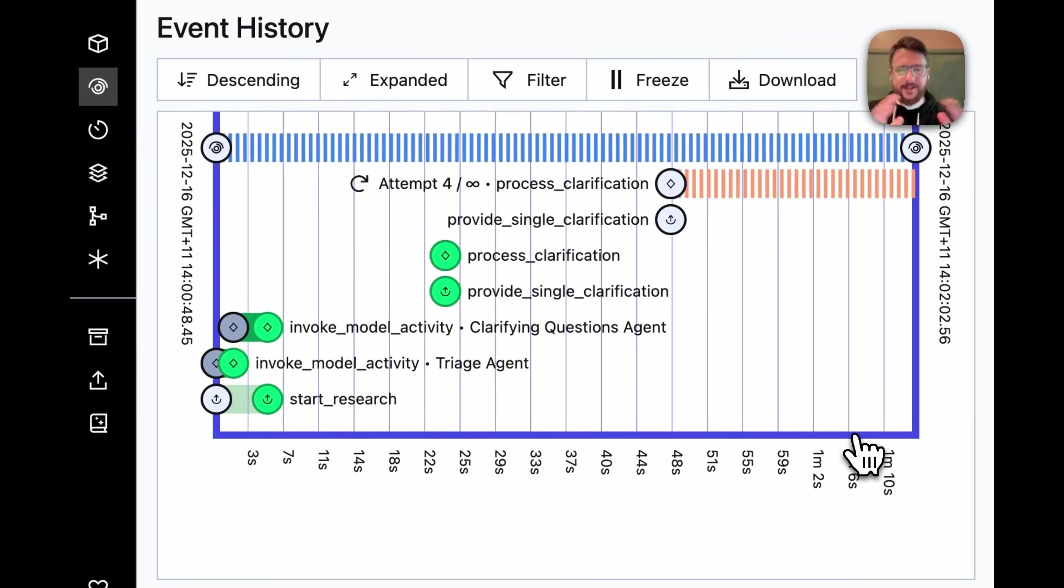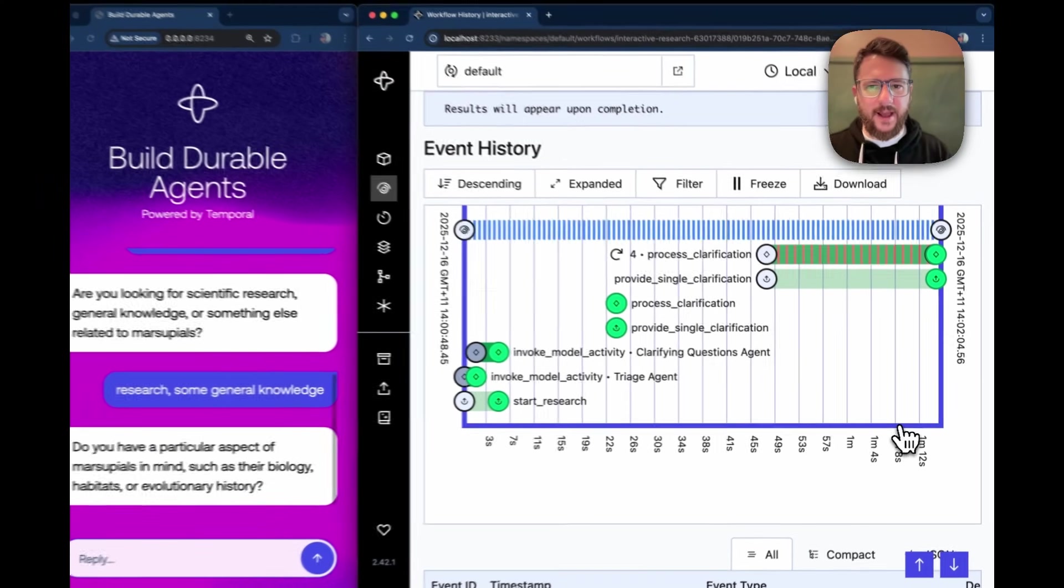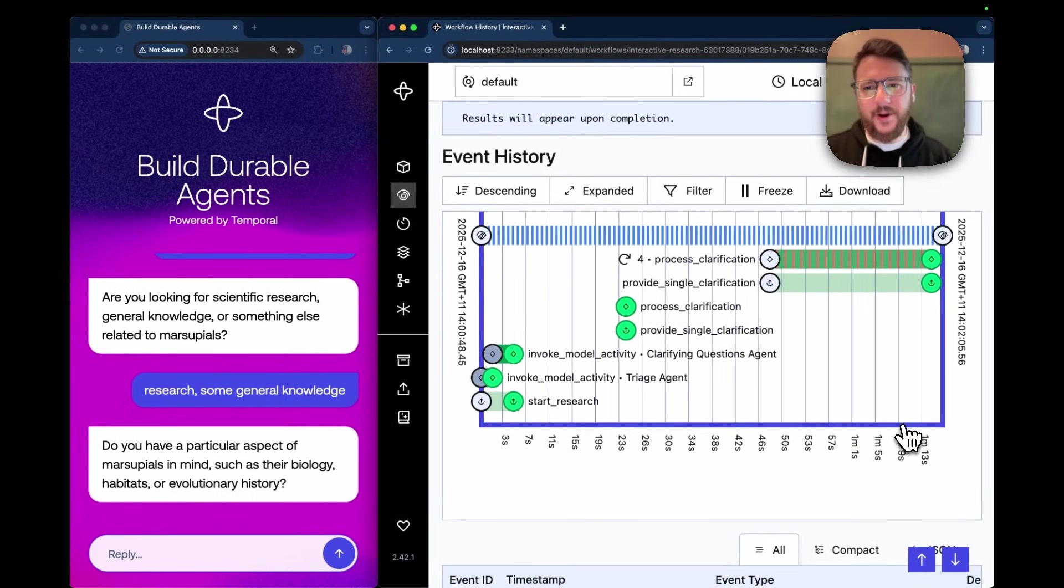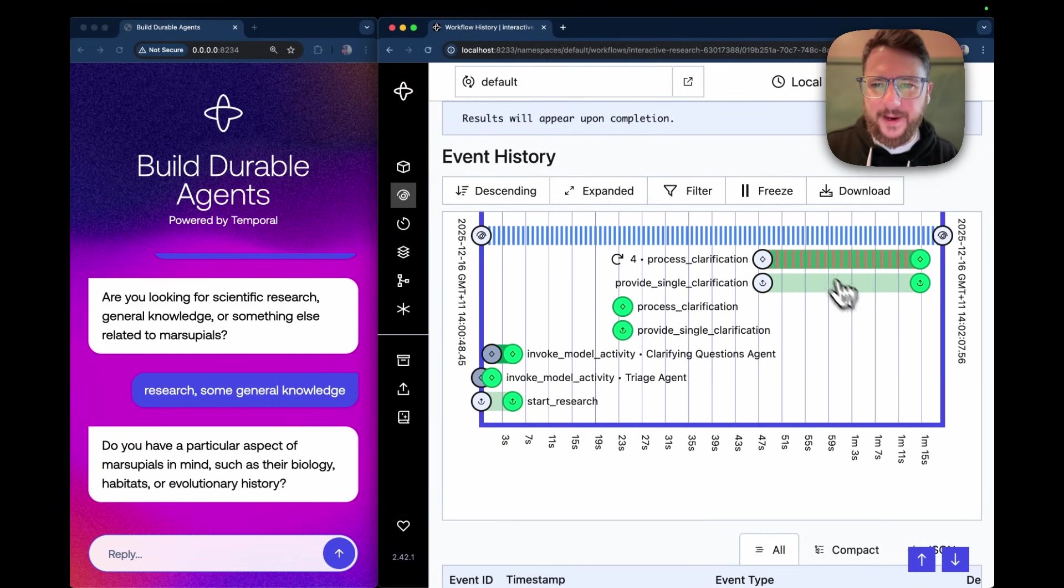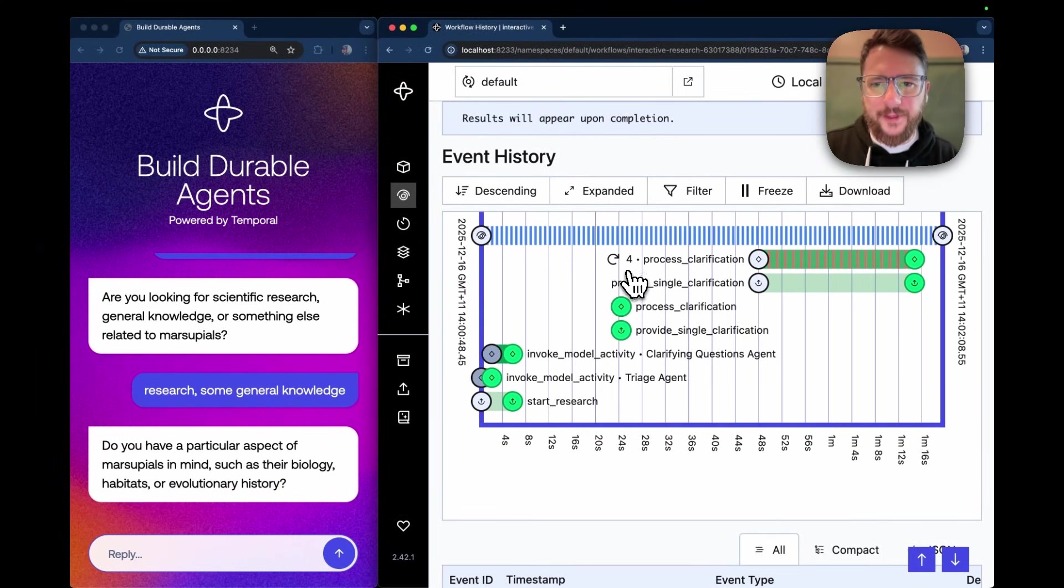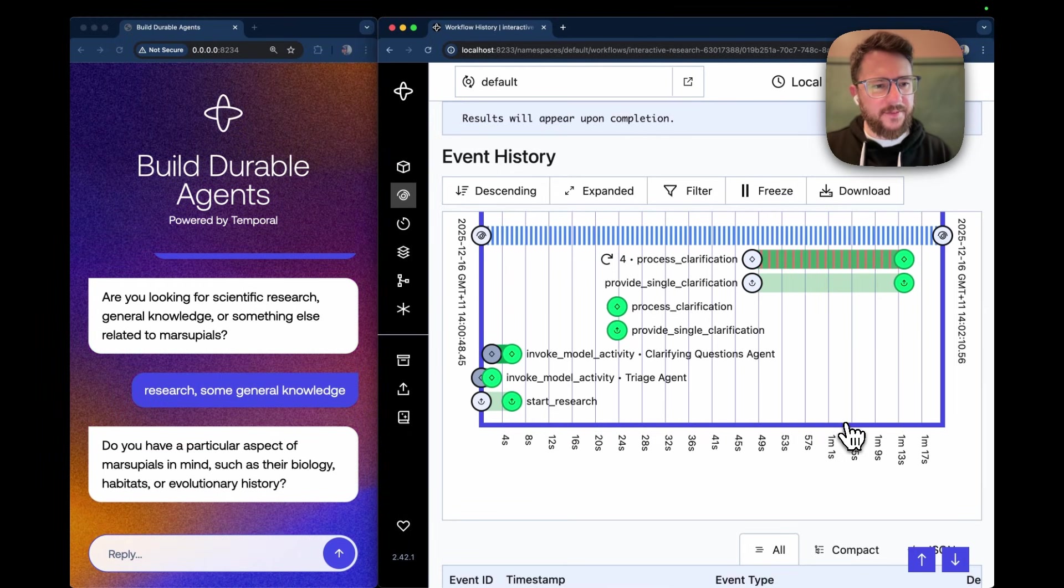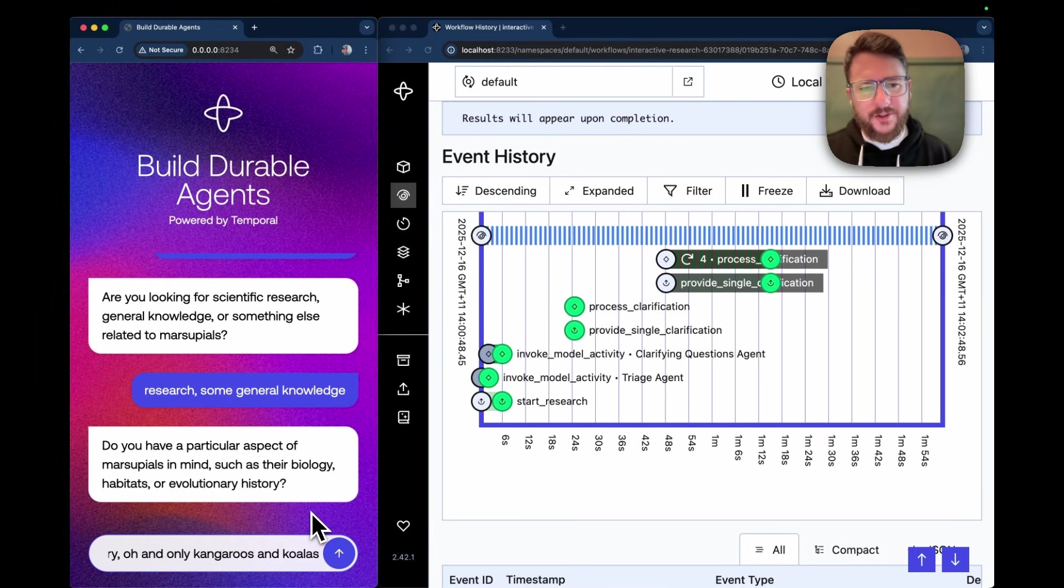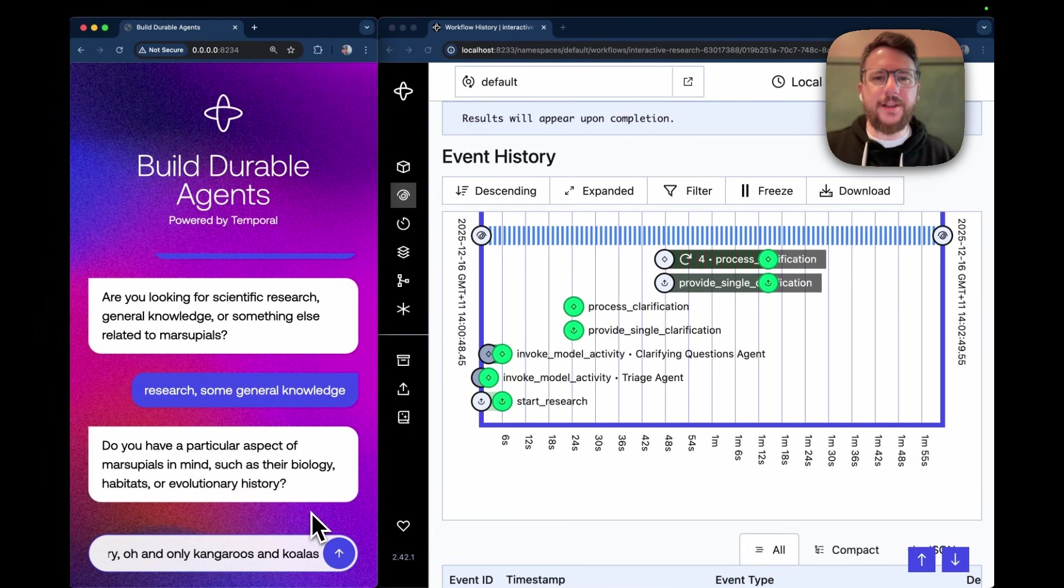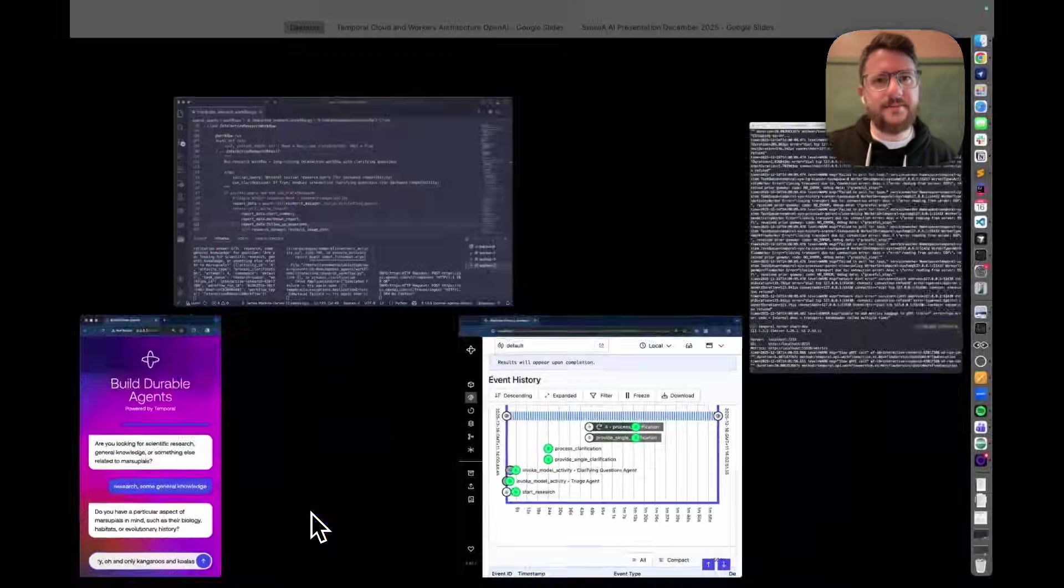And so if I sit here and wait a little bit, you'll notice that yes, the process clarification API has been rescued on the fourth attempt and we're back in action. Before I give my final answer, which will kick off the research, I want to show you a little bit of what's happening behind the scenes.